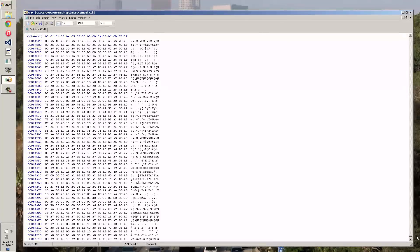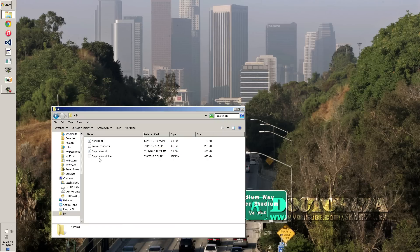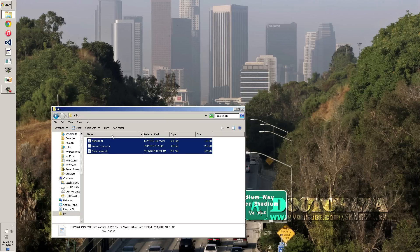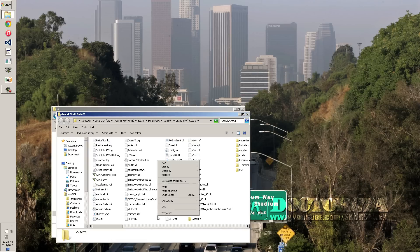That's pretty much how you do it - just those two simple little values, that's all you have to do. Hit save and you're done. Exit out of the hex editor, delete the backup file - you don't need it. Take these three files, copy them, and go to the root of your GTA 5 folder. Mine's Steam: x86 > Steam > Steamapps > Common > Grand Theft Auto 5. Paste those in and overwrite anything, and it should work online.